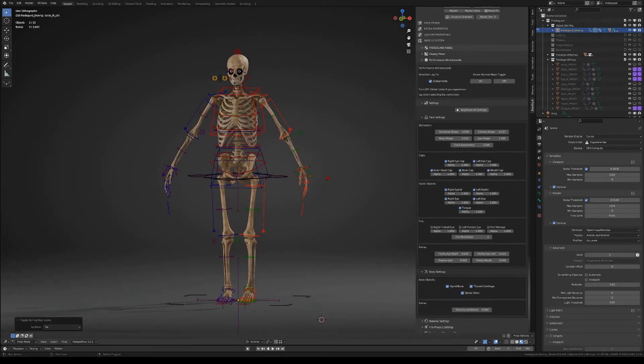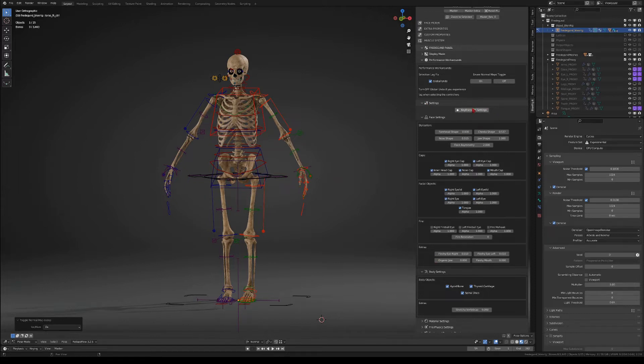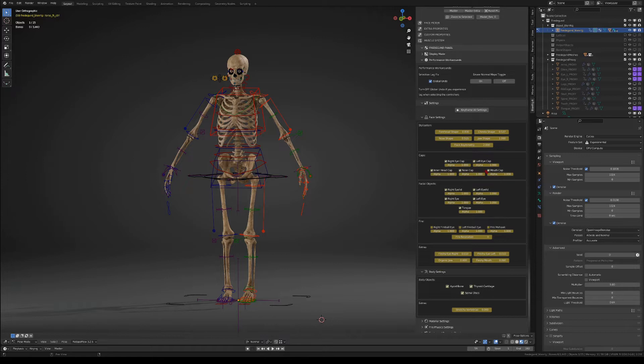In case you want to keyframe all these different settings, you have the keyframe all settings button up there that will insert keyframes to all of these settings.